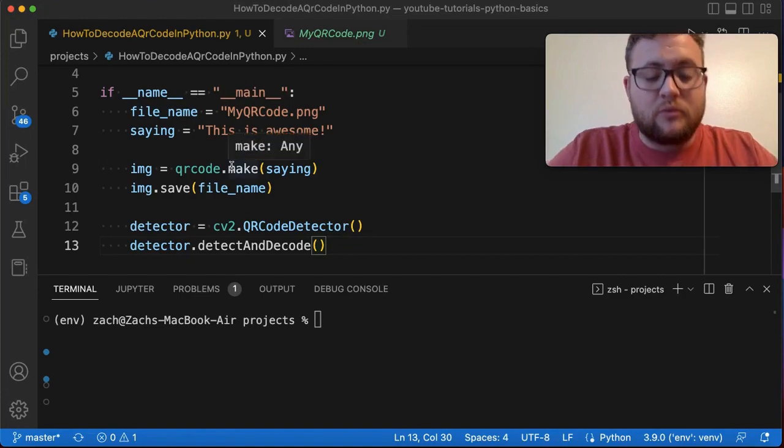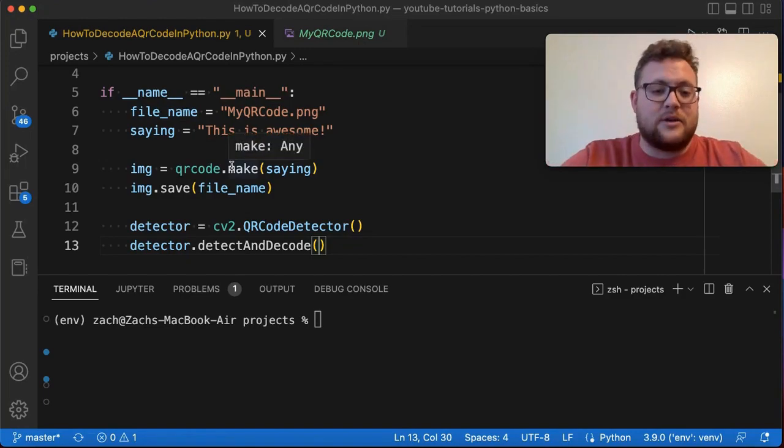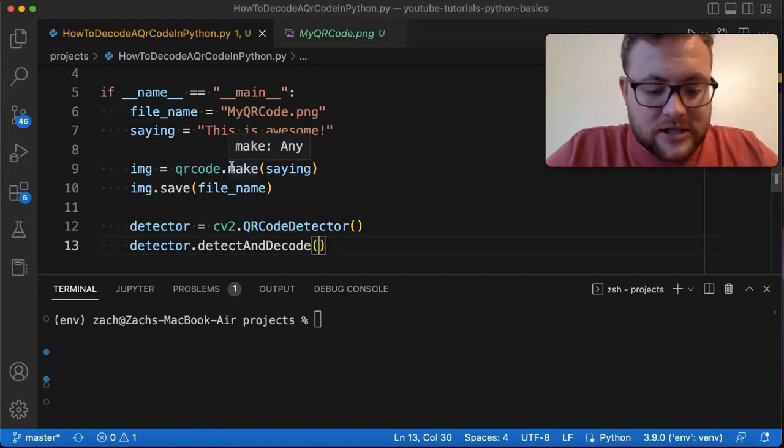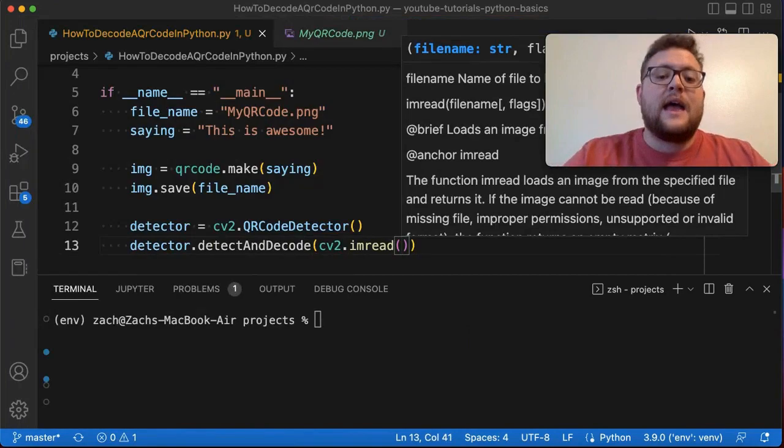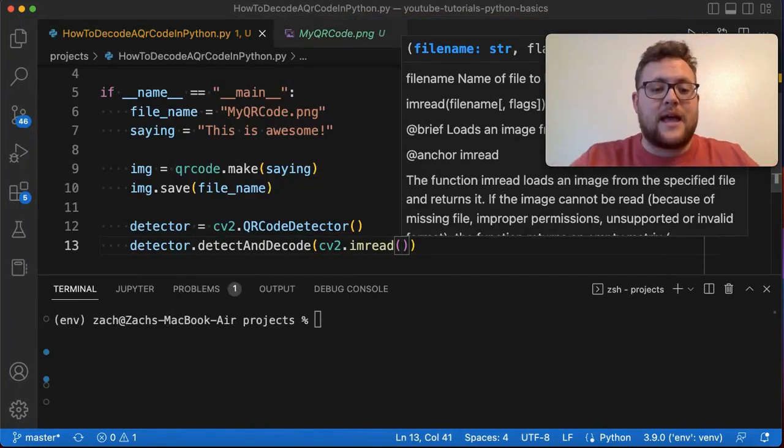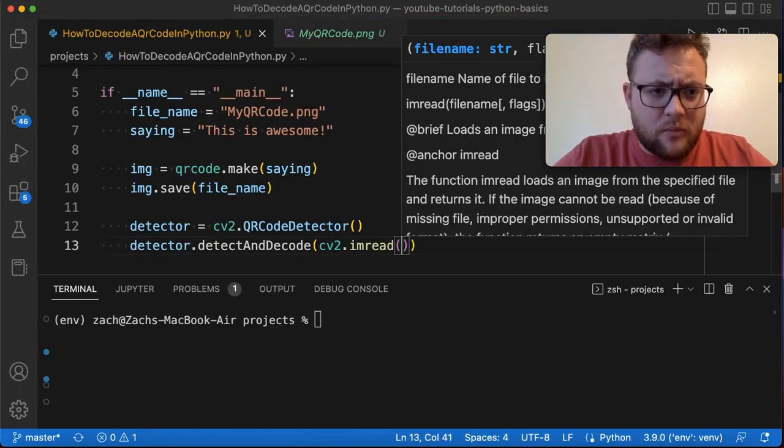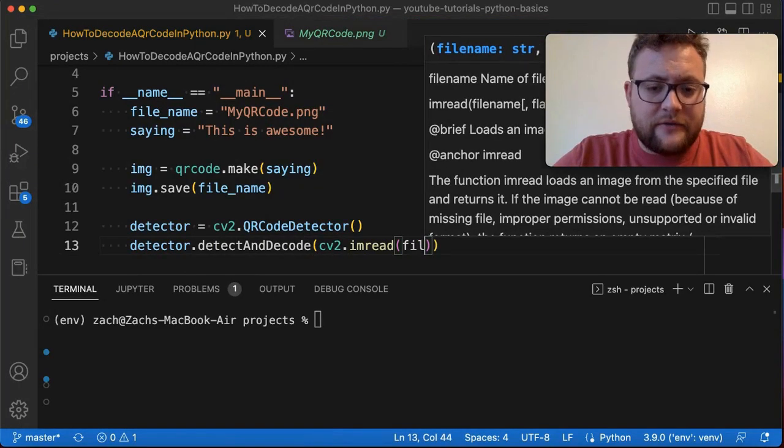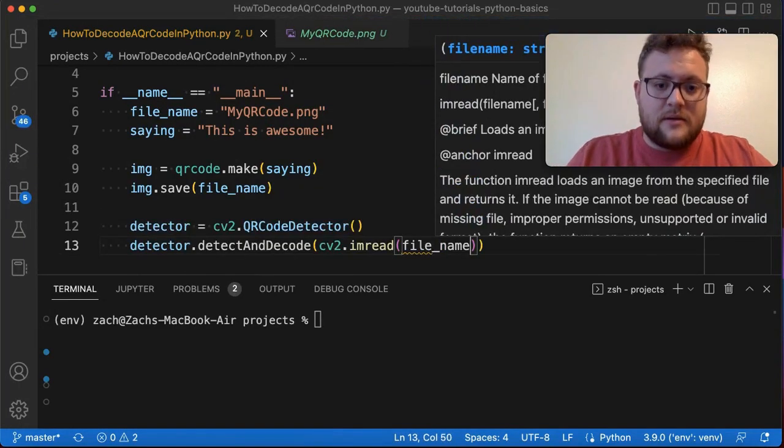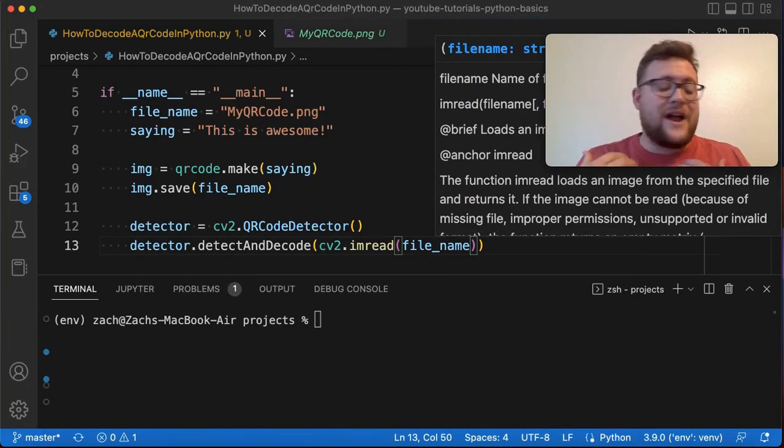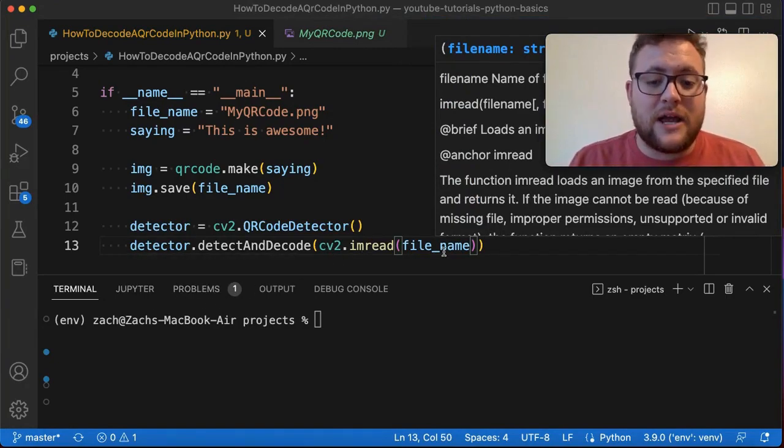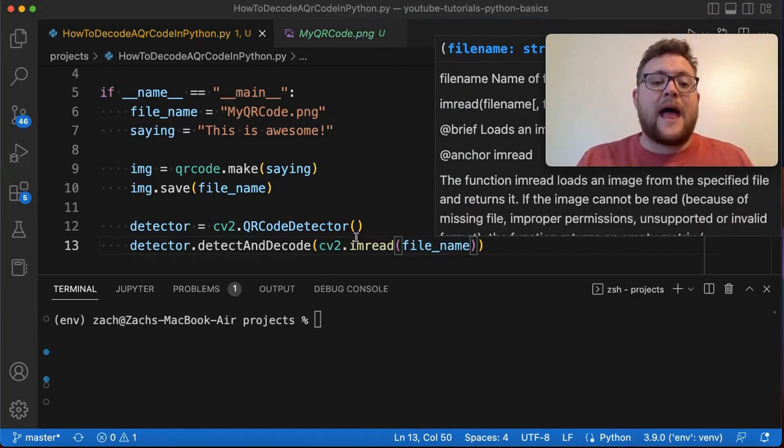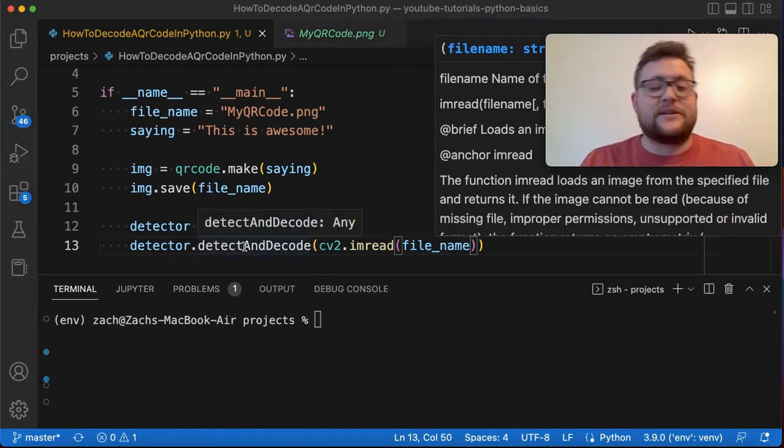What we're doing is we're recreating this QR code and saving it, and then I'm going to reload it back into memory. So we're going to reload it as a new object by doing cv2.imread and then we're going to read in the file name.